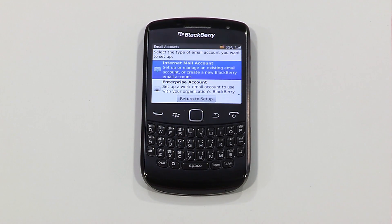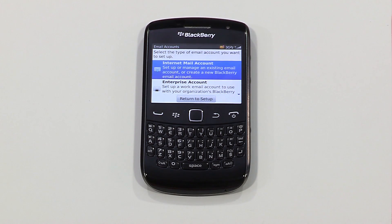The first option lets you set up an internet email account. You'll need your BlackBerry ID to proceed with this setup.